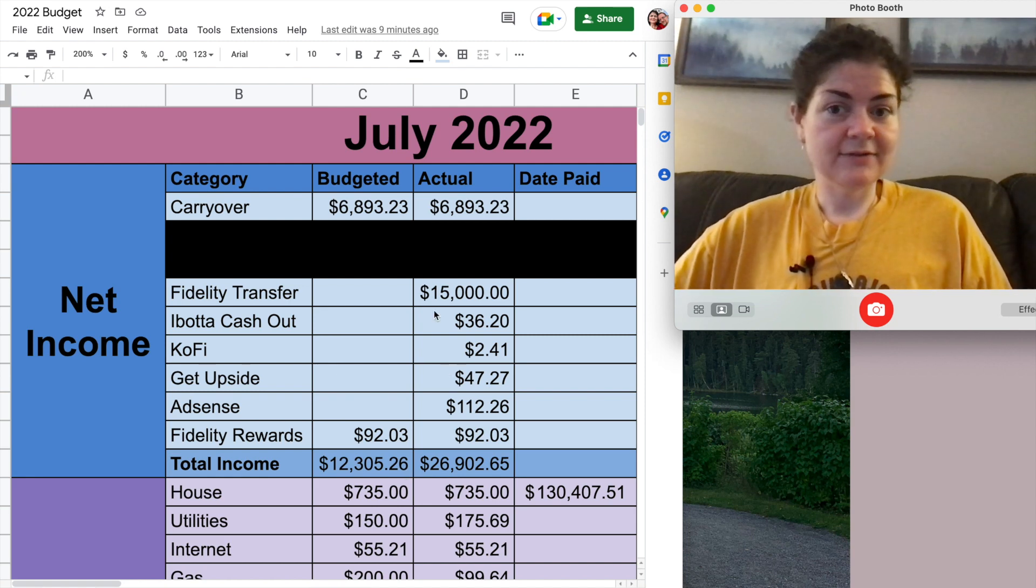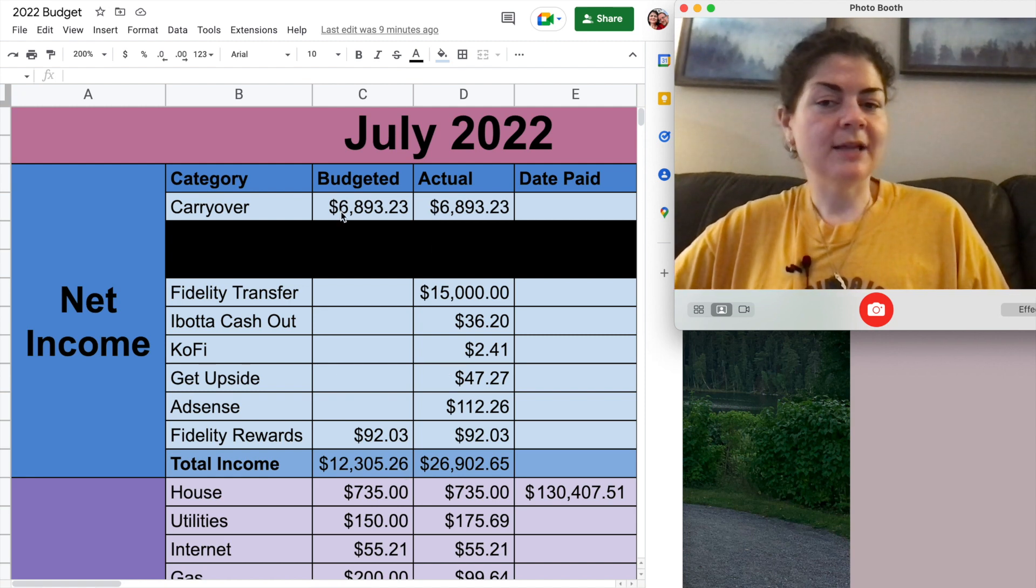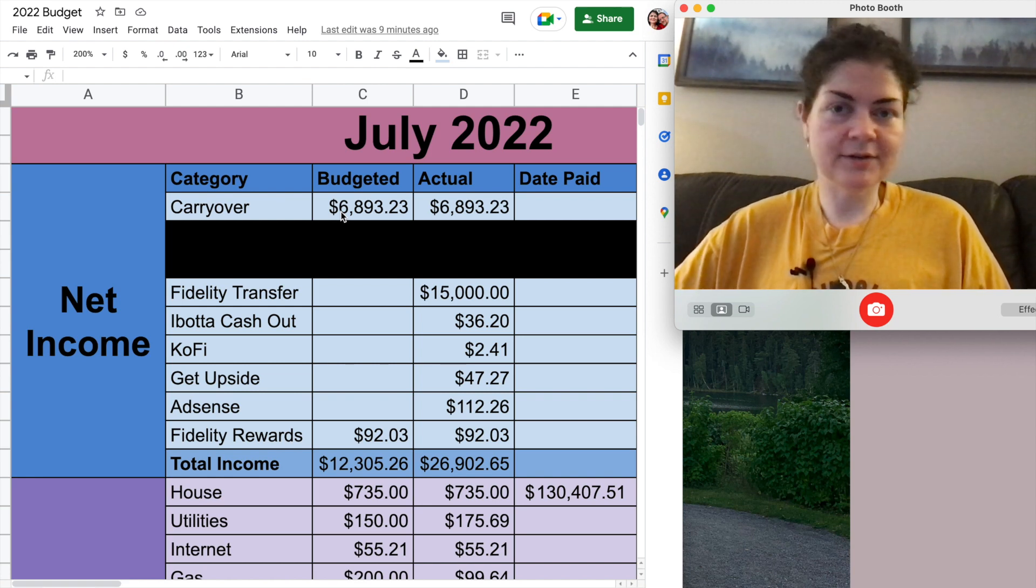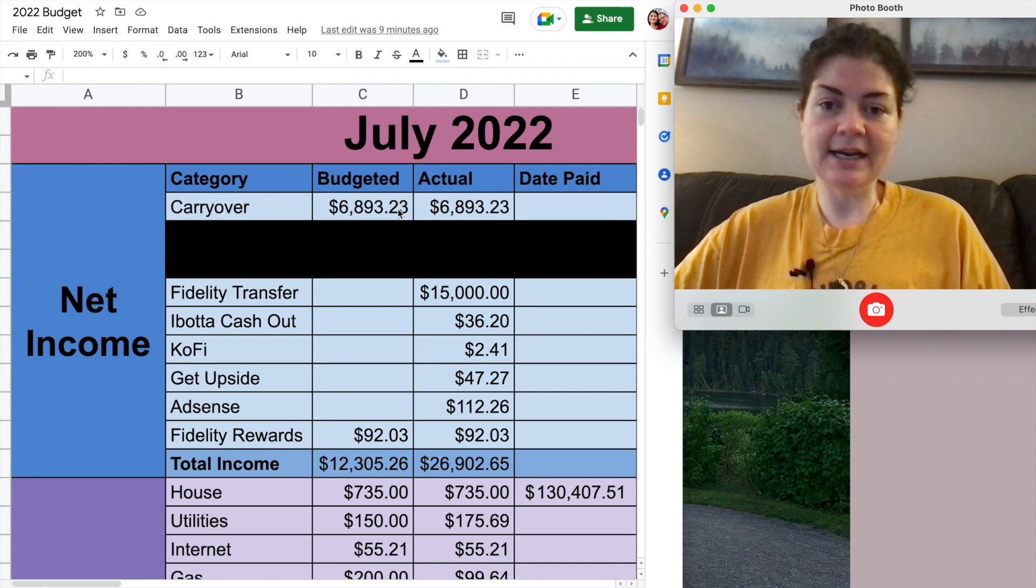Y'all can see that I had budgeted to have about $12,000 that I was working with for the month, but I ended up doing a big transfer over from my Fidelity account. This is where I keep my remaining cash that I have for all of these home renovations going on. I transferred the last of that over into my checking account so I would have it available to use. So that ended up making my total go up to about $27,000 that I had to work with this month.